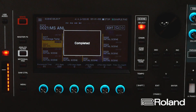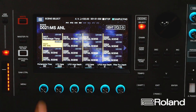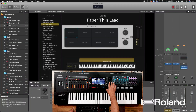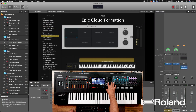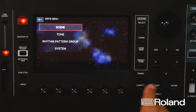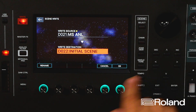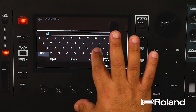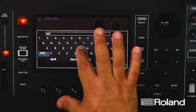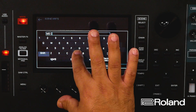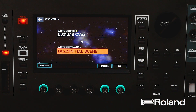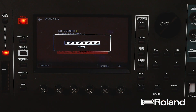Now I'll go back into Zone Select and find another patch. Maybe I want the Celestial Voices. I'll press Write, Scene, rename it — clearing all — call it MS Celestial Voices, and put it in the next scene slot. That's saved right there.